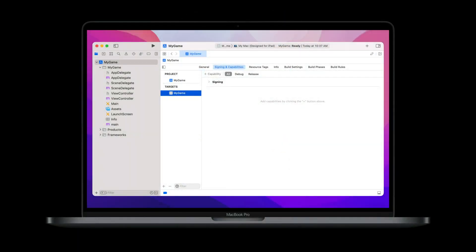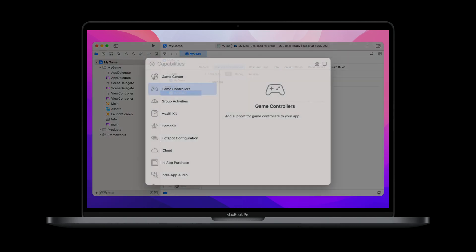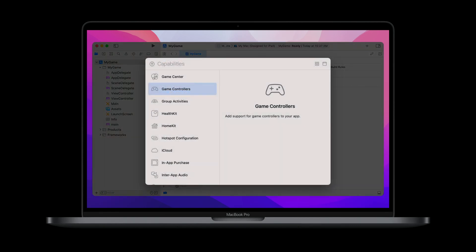So here's all you have to do to mark your app support. In Xcode, just add the game controller's capability. This tags your application's info plist with the game controller capability, and that's all you need to do before submitting it to the App Store.